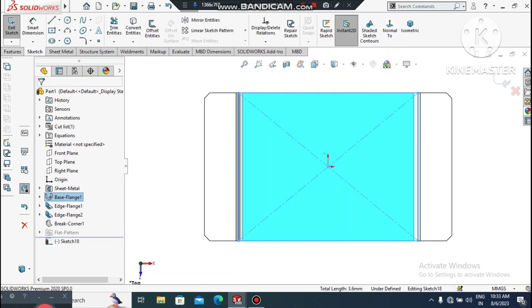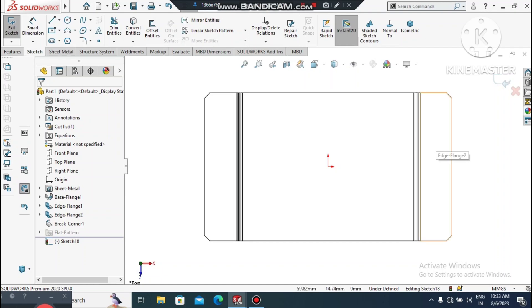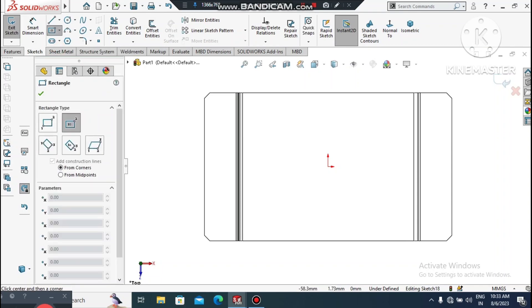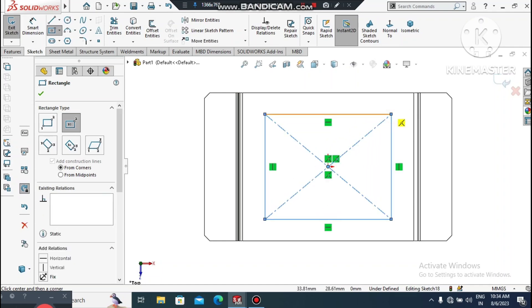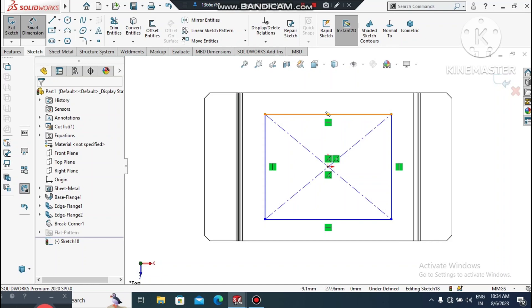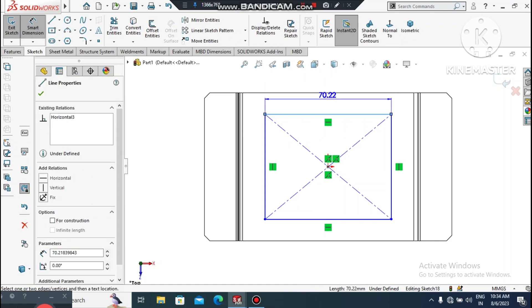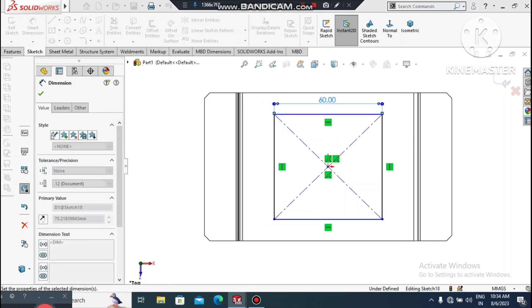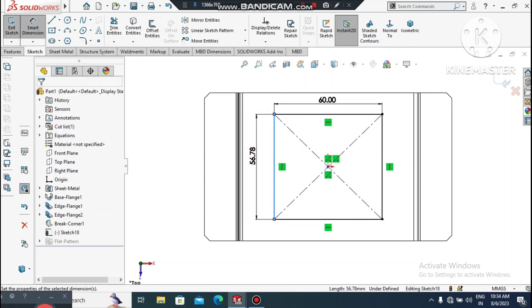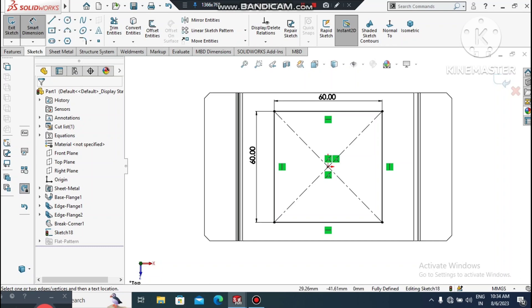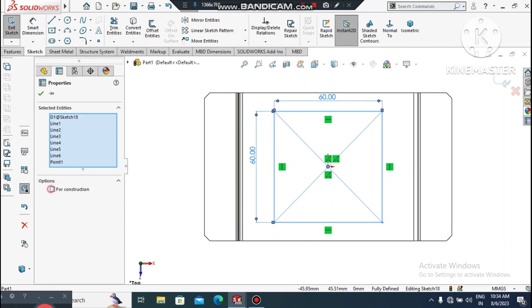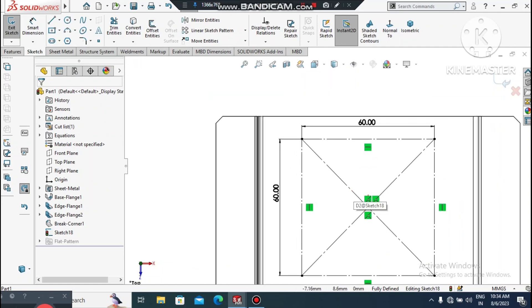Here we create a center rectangle. Select the center point and create up to here. Go to Smart Dimension, select this line and make the length 60mm; select the other line and make it also 60mm. Now change this rectangle to Convert Entities and select For Construction. Now we will create four circles at the corner points.